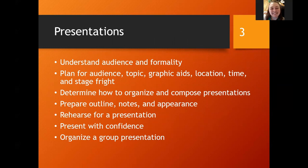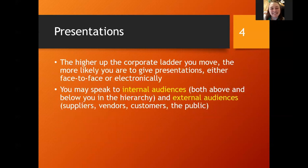So how are we going to determine how to organize and compose, prepare those outlines, notes, appearance, how to rehearse, how to present with confidence, and again, how to organize in a group.